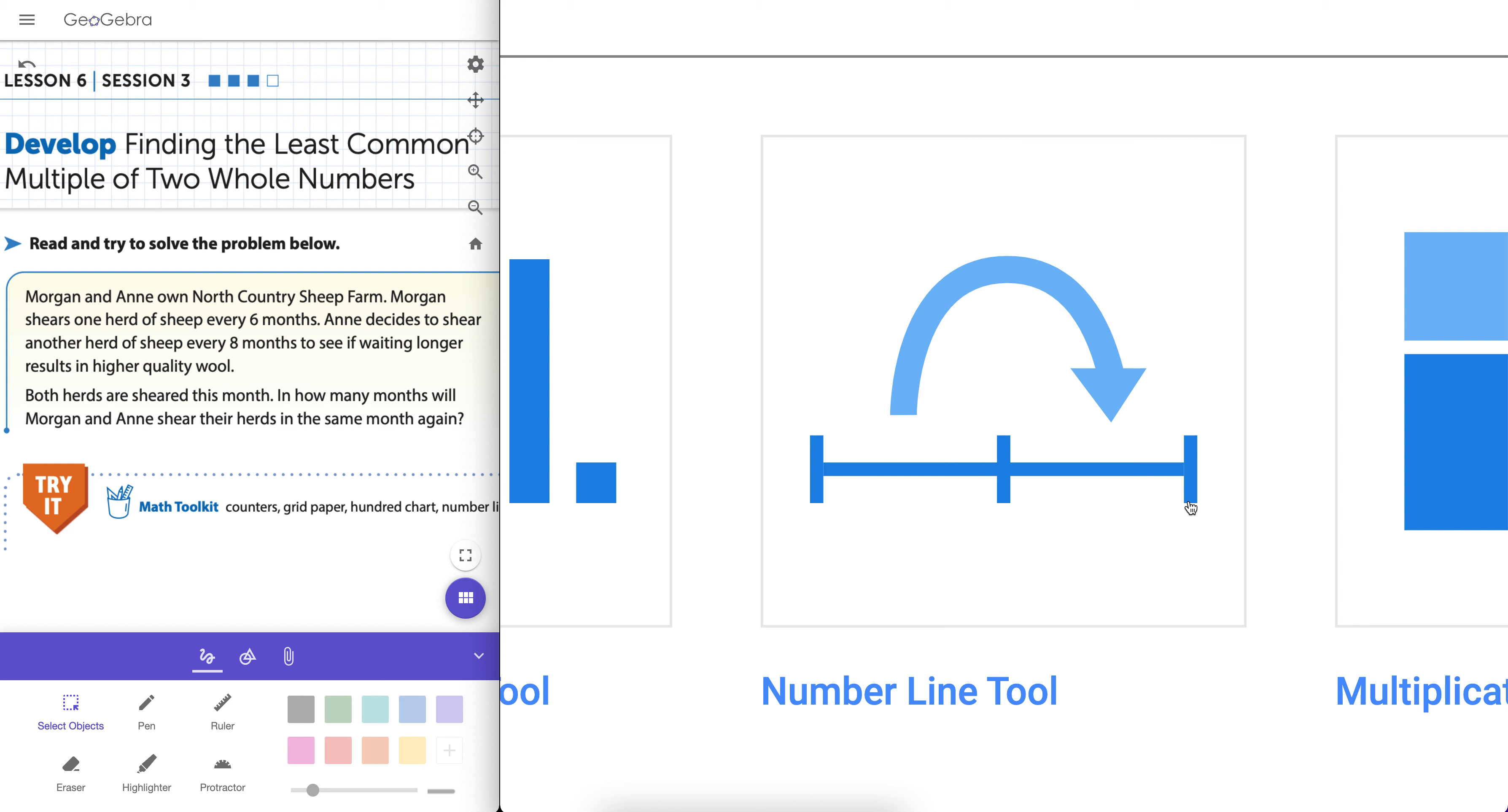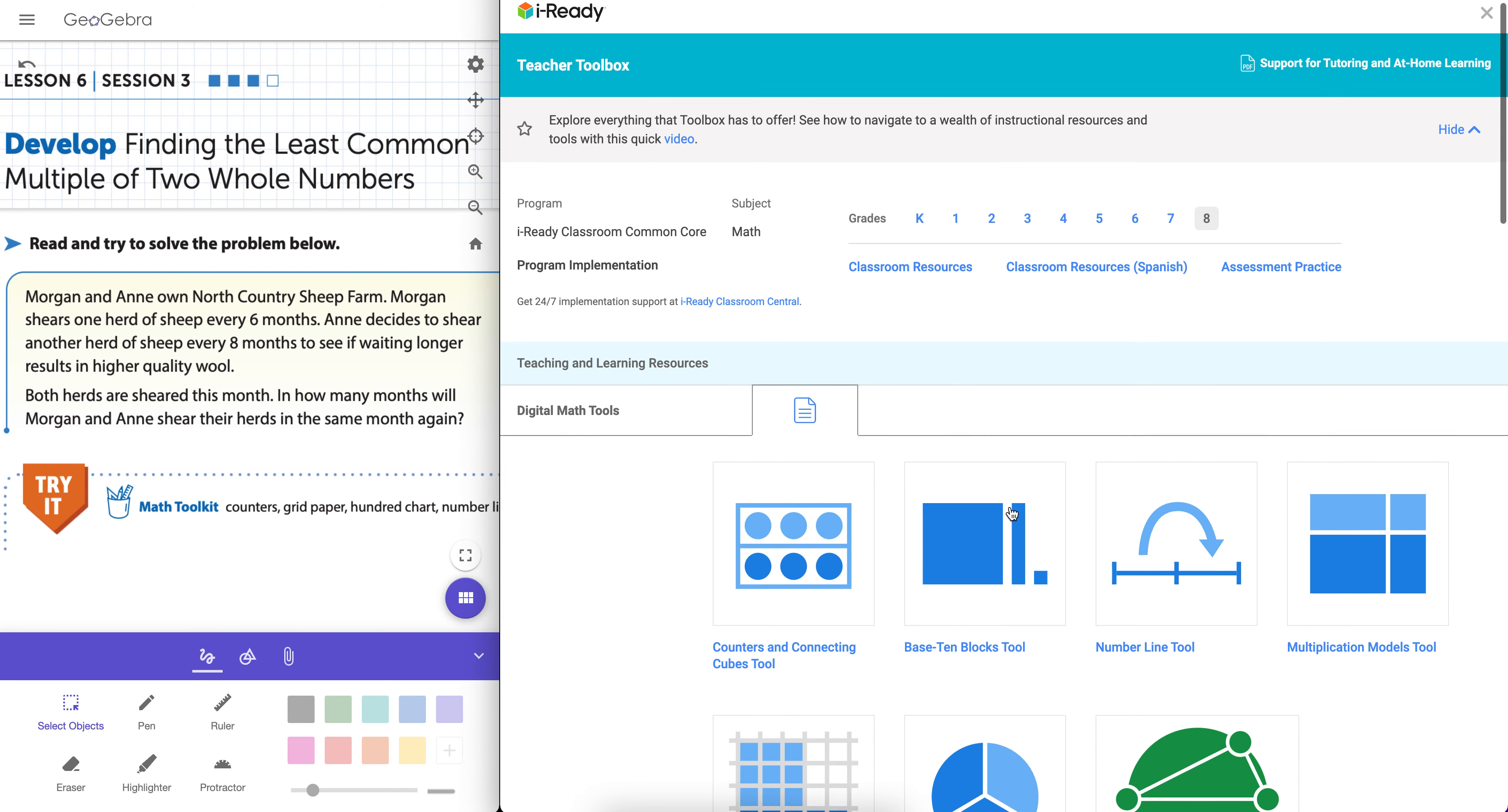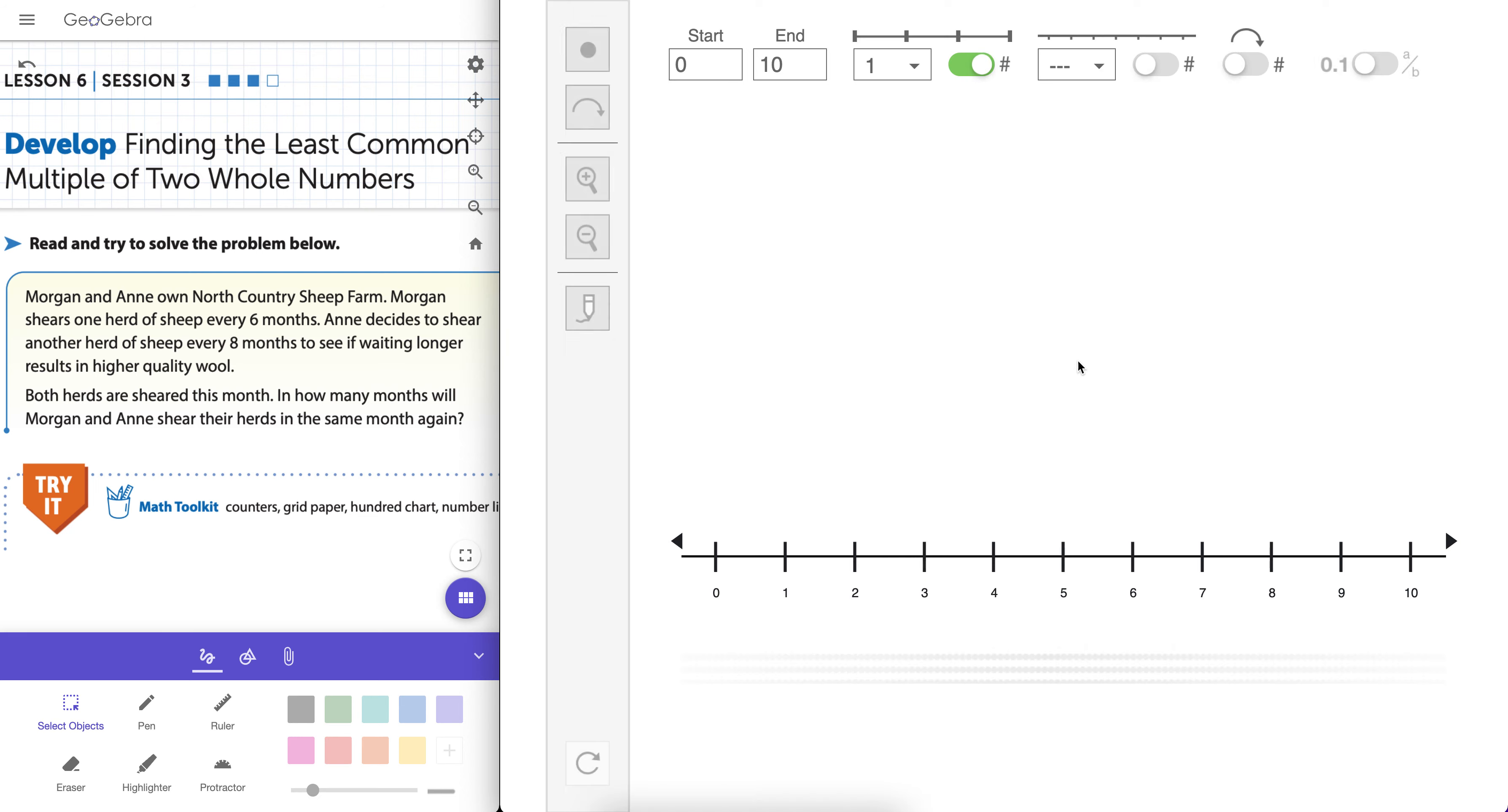Hey everybody, Tim Brzezinski here. In this screencast, I'm going to show you how to use the iReady number line tool, which can be found in the digital math tool section of the iReady teacher toolbox. We'll look at some examples from iReady classroom here, in which we could use this pretty powerfully to help students model.